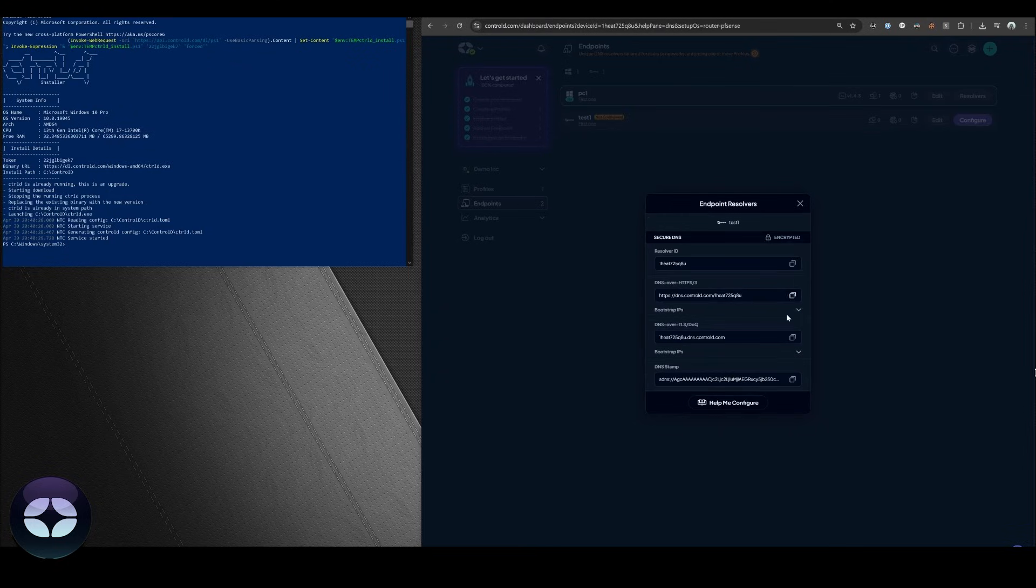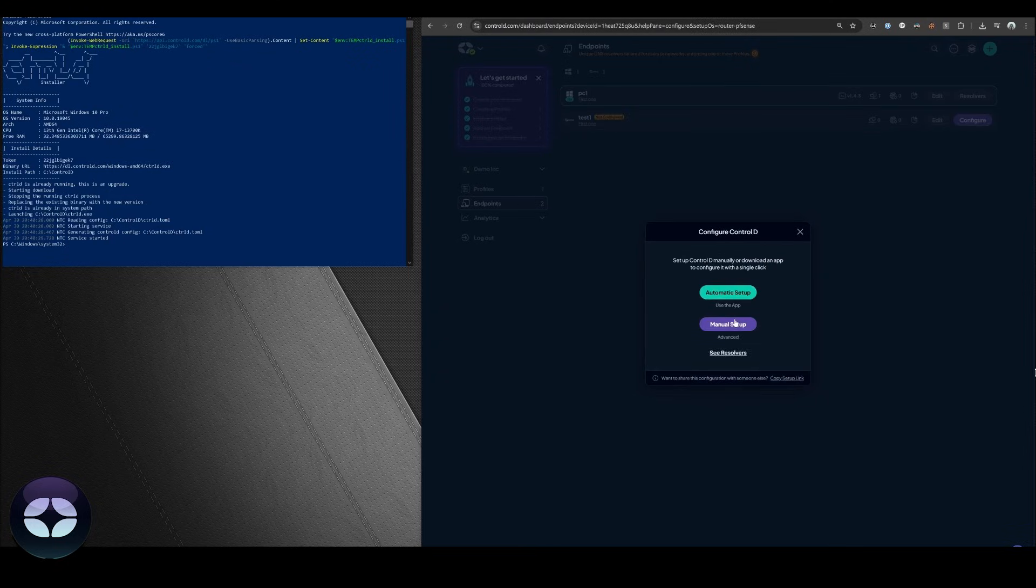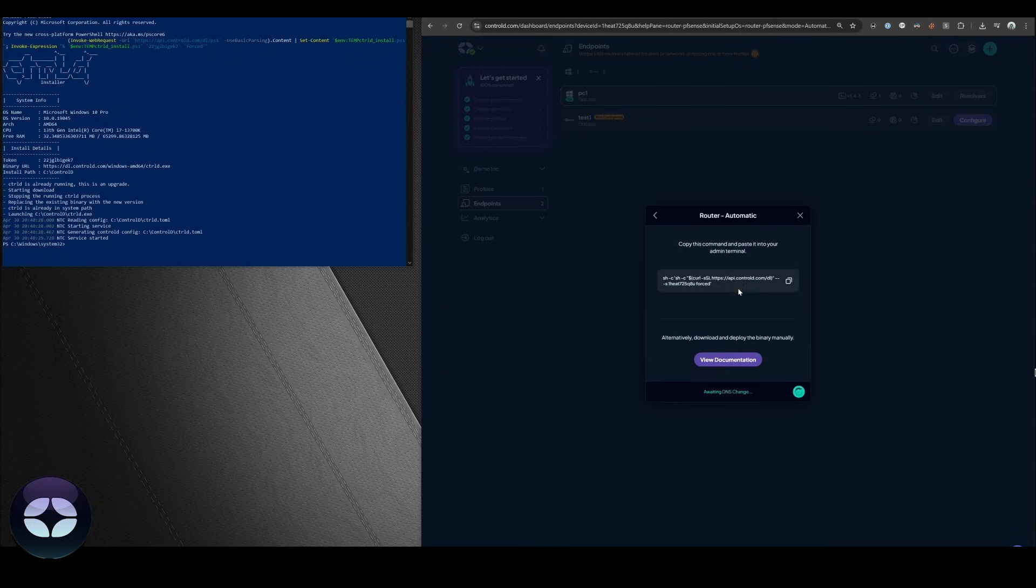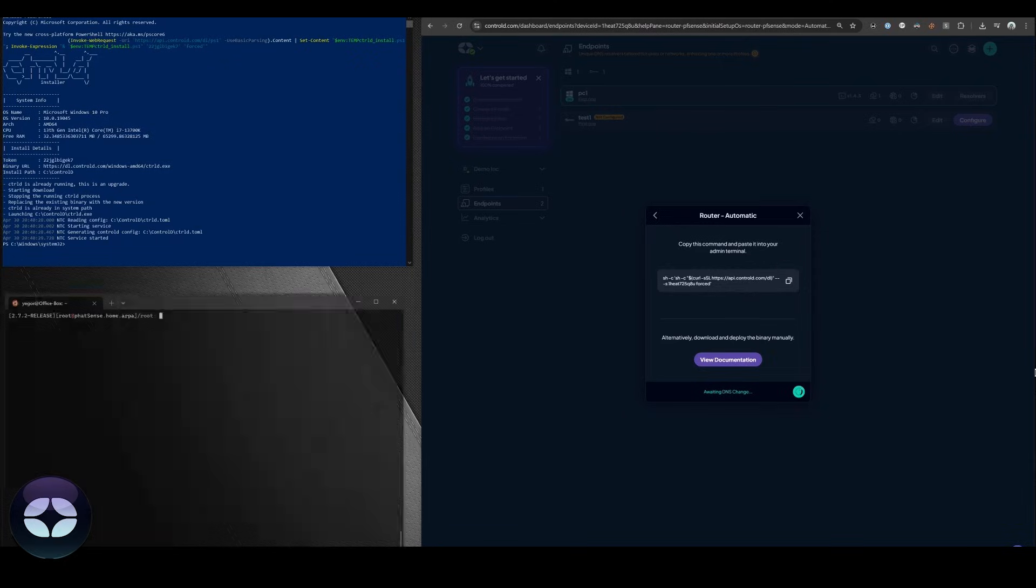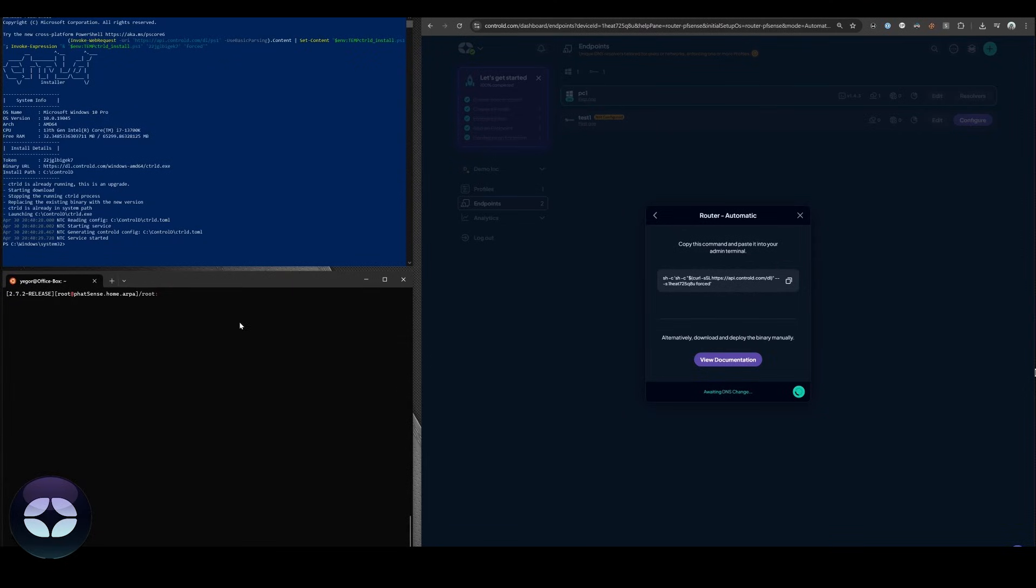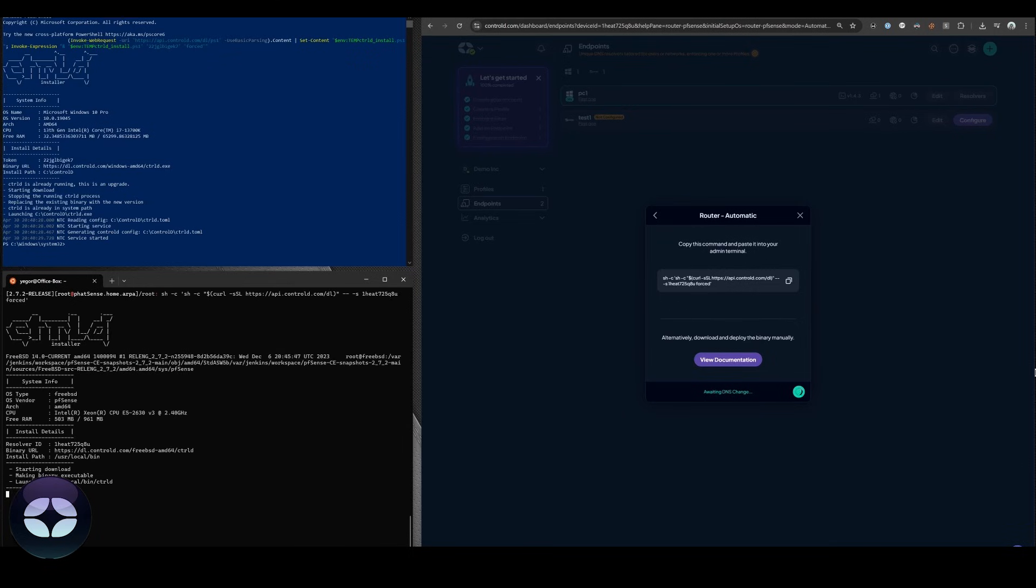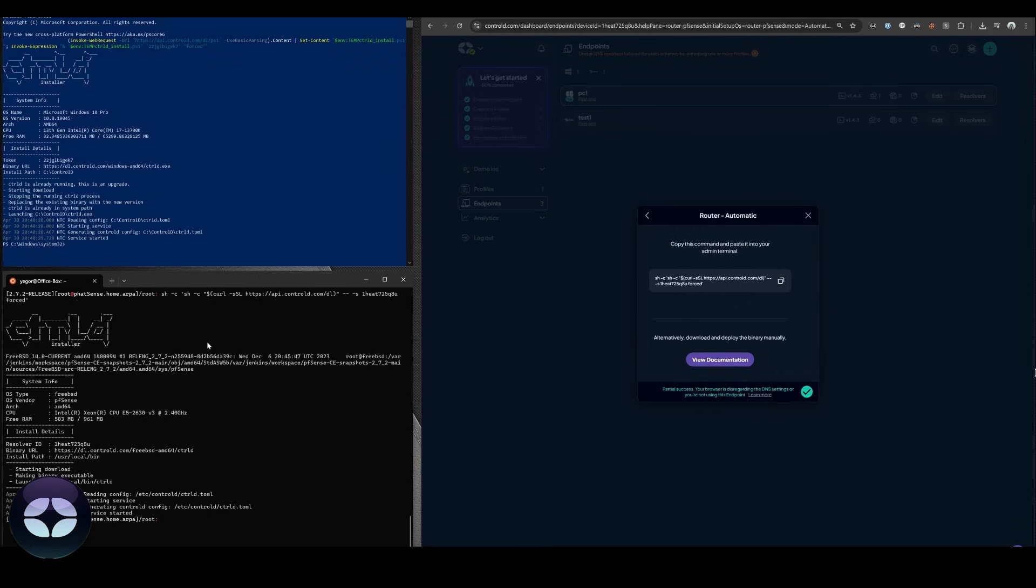Much like before we're going to go to help me configure, automatic setup, and copy this bash command. We're going to open terminal for the PFSense instance that I have running here. Paste it and press enter. And we're done.